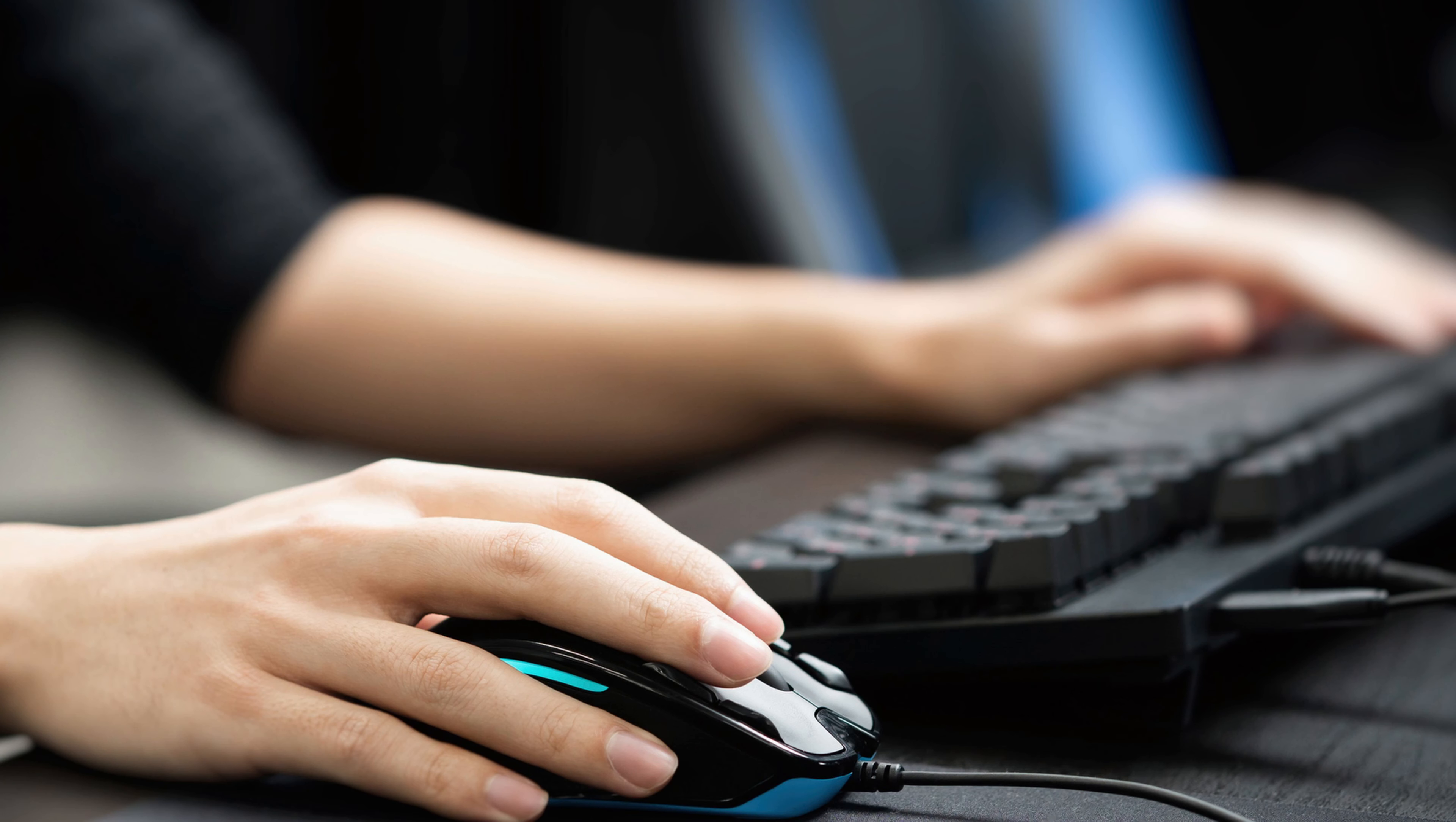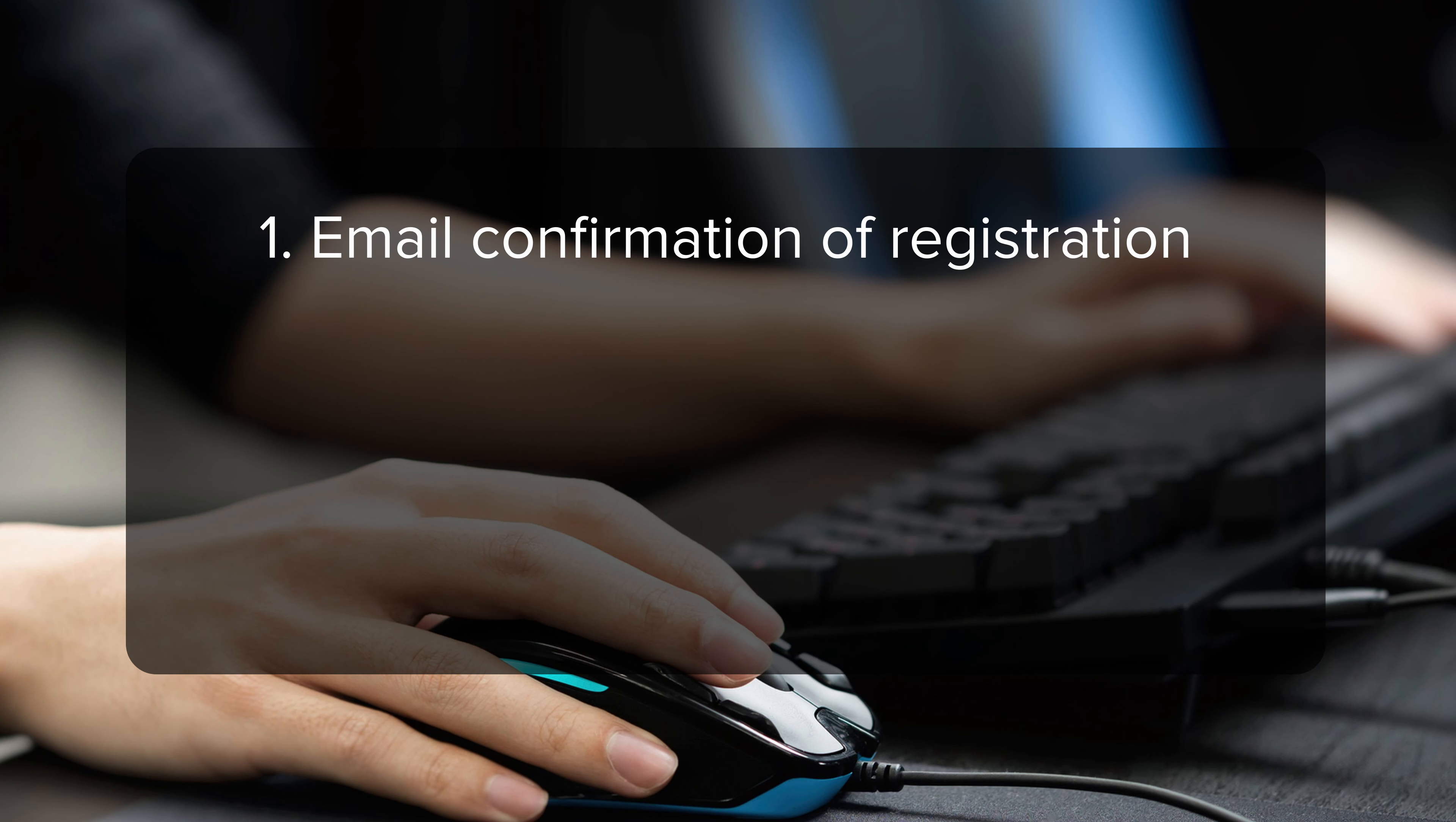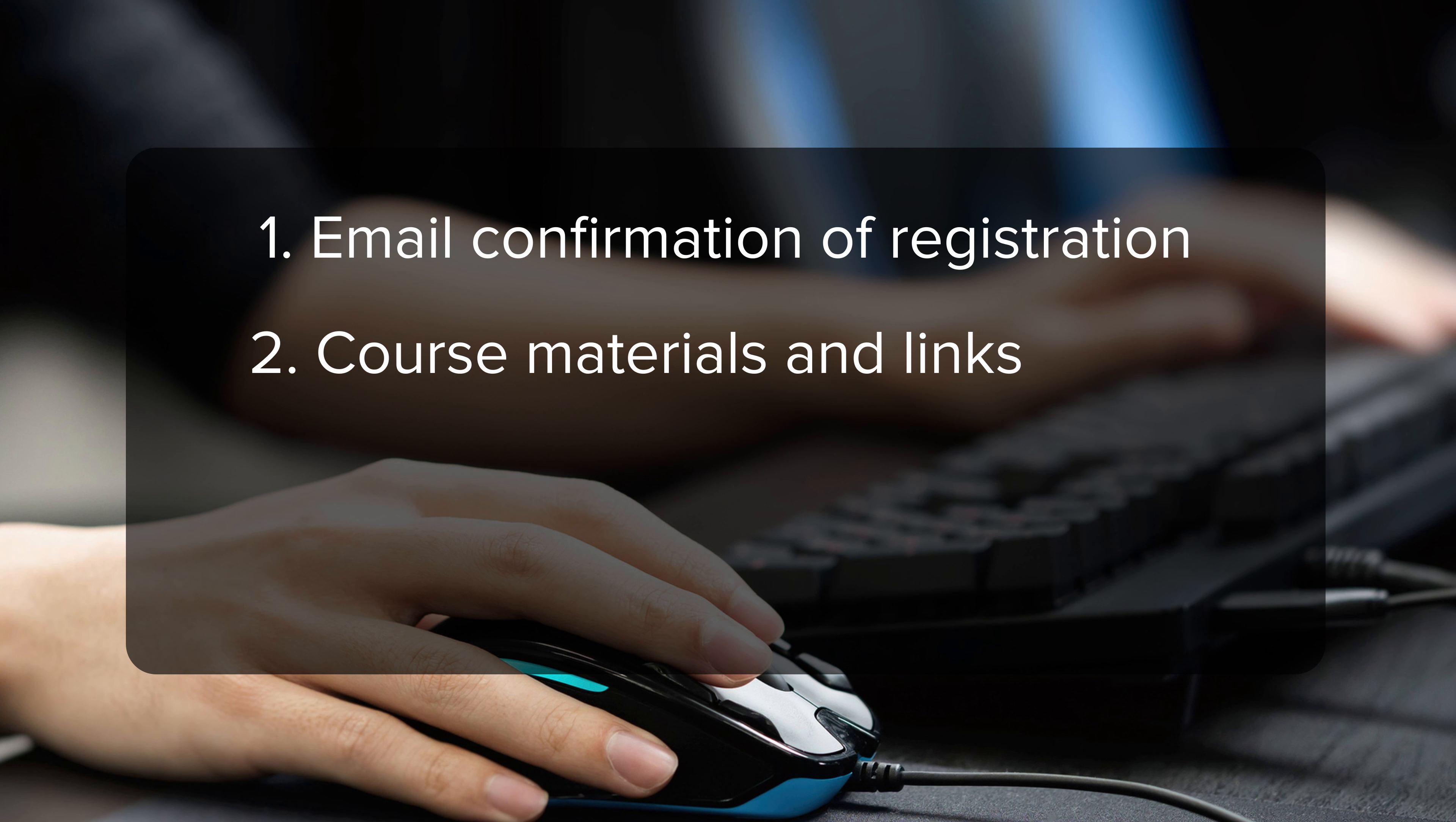What's next? You will receive an email confirmation of your registration. About a week prior to the course, you will receive a PDF of the course materials that you can print, and if the class is distance learning, you will also receive links for joining through Microsoft Teams. Otherwise, you will show up to the location specified in the registration.